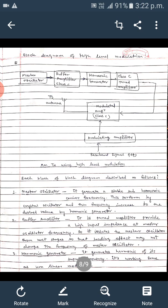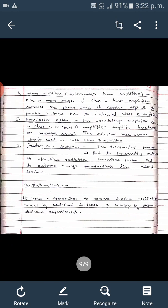The next block is the harmonic generator, which generates the harmonics of its input frequency. Its working principle is similar to nonlinear modulators. The driver amplifier, as seen in the diagram, consists of one or more stages of the class C tuned amplifier, which increases the power to drive the next modulated class C amplifier.